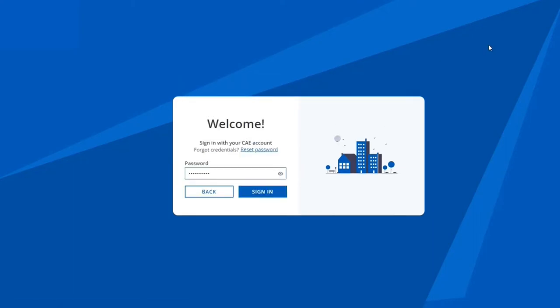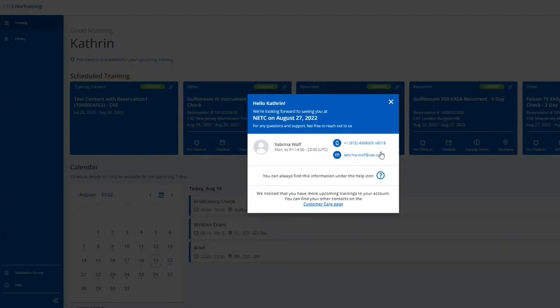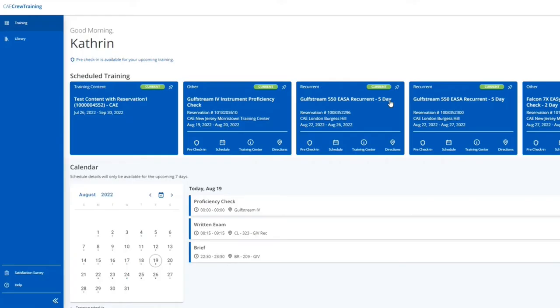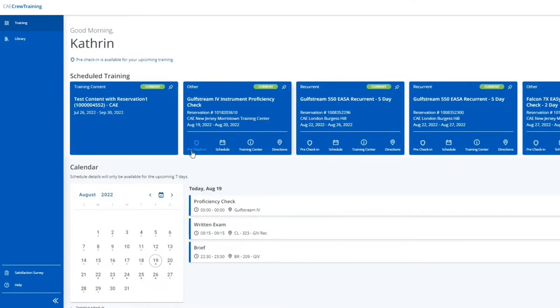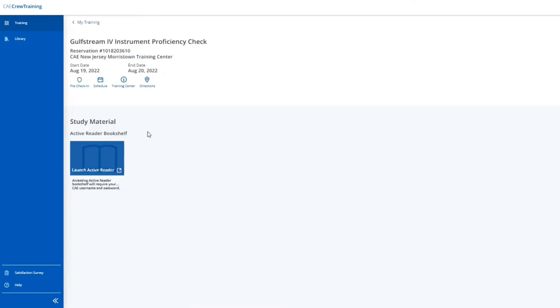Upon your very first login, point of contact information for your upcoming training will be given. The blue tiles on top indicate any current or future training events. Clicking on the tile will reveal further information.